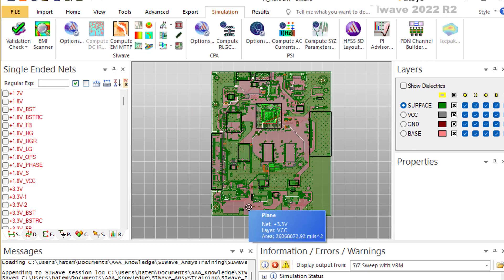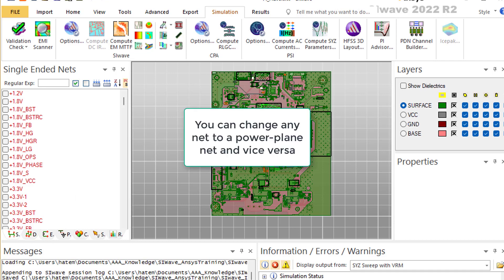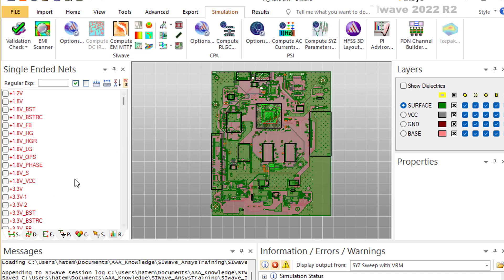We have here a PCB board. It has many, many power planes as you can see here. We can select them all and solve them all together — nothing prevents us from doing that — but we will focus on only one of them. Notice that SI-Wave puts all power planes in red, because it treats them in a different way when it solves for power integrity.